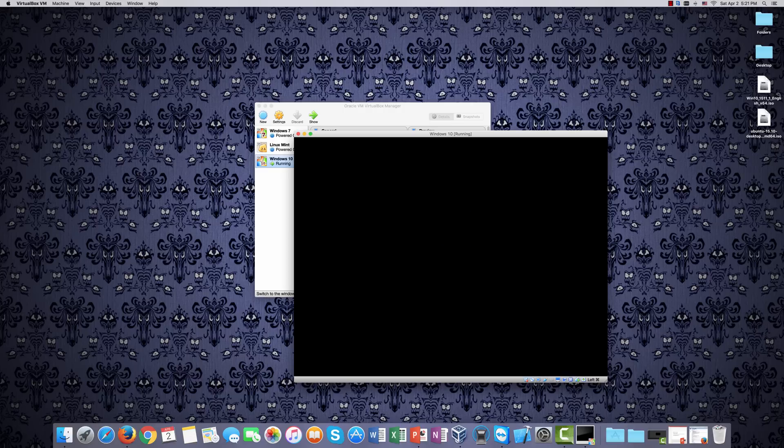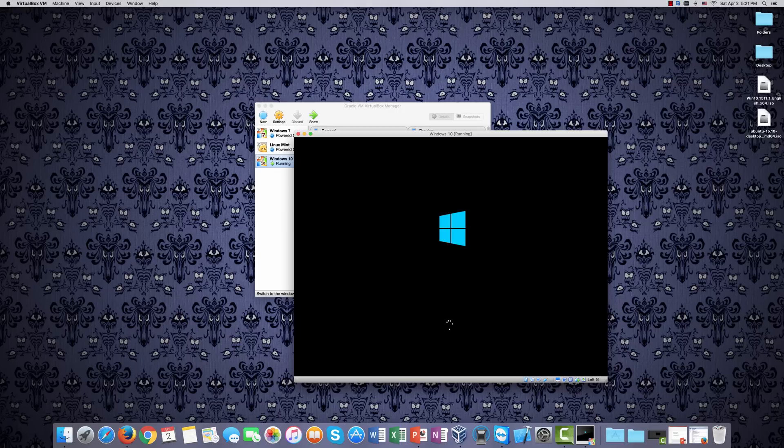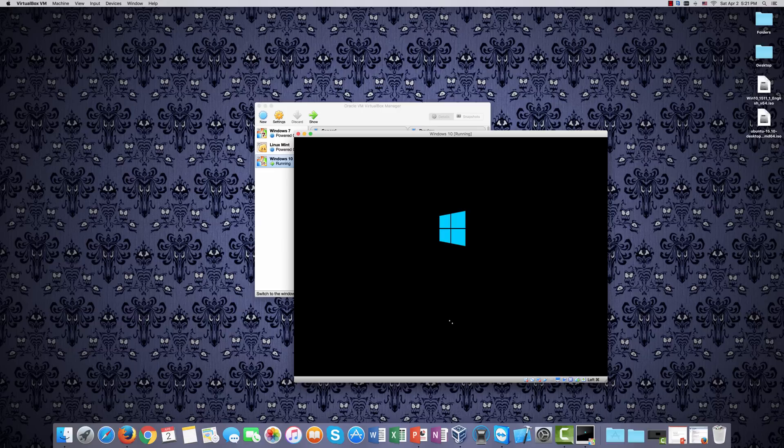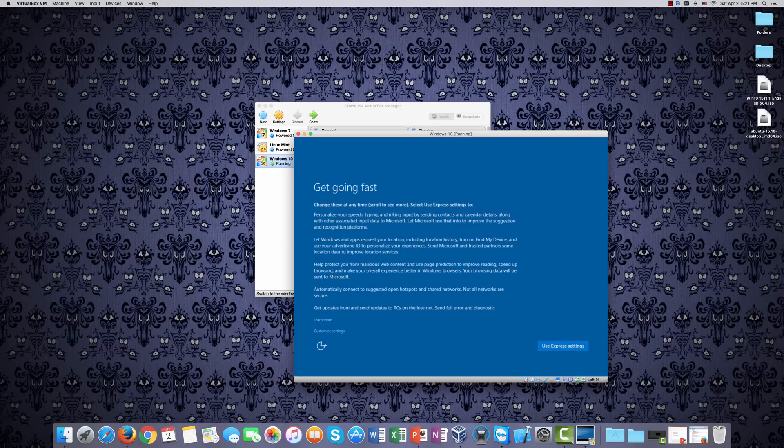So it went through its getting ready stage. Again, it says press any key to boot from the CD or DVD, and you can actually remove that from the drive. And another thing I should say is after it went through its getting started stage there, the screen went black for a while. You just have to let it go, and it will eventually reboot. And so now we're back here again.